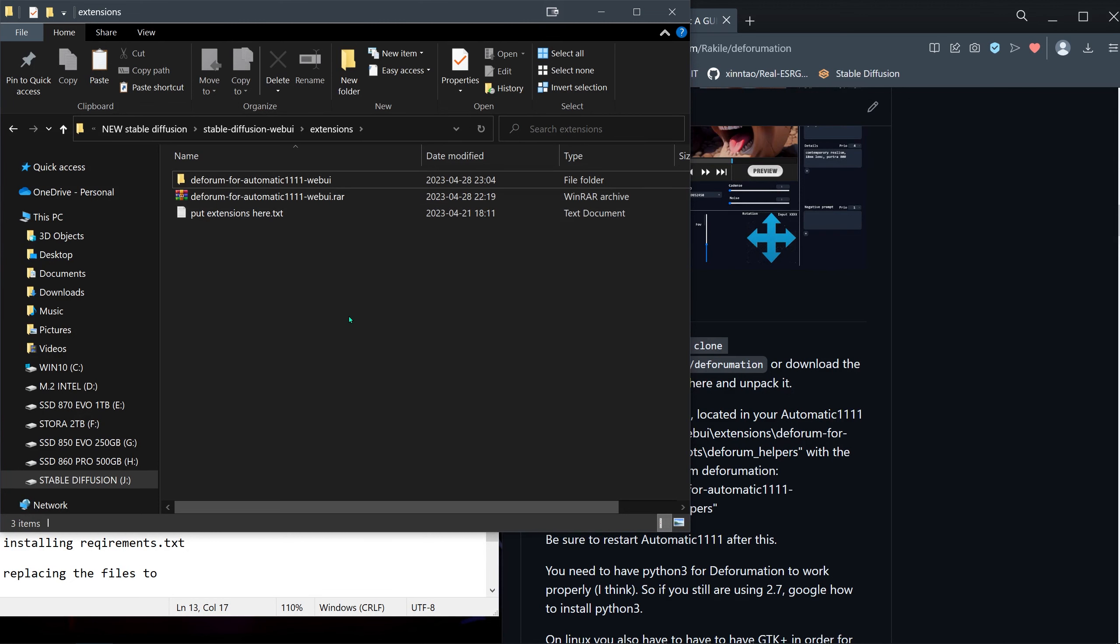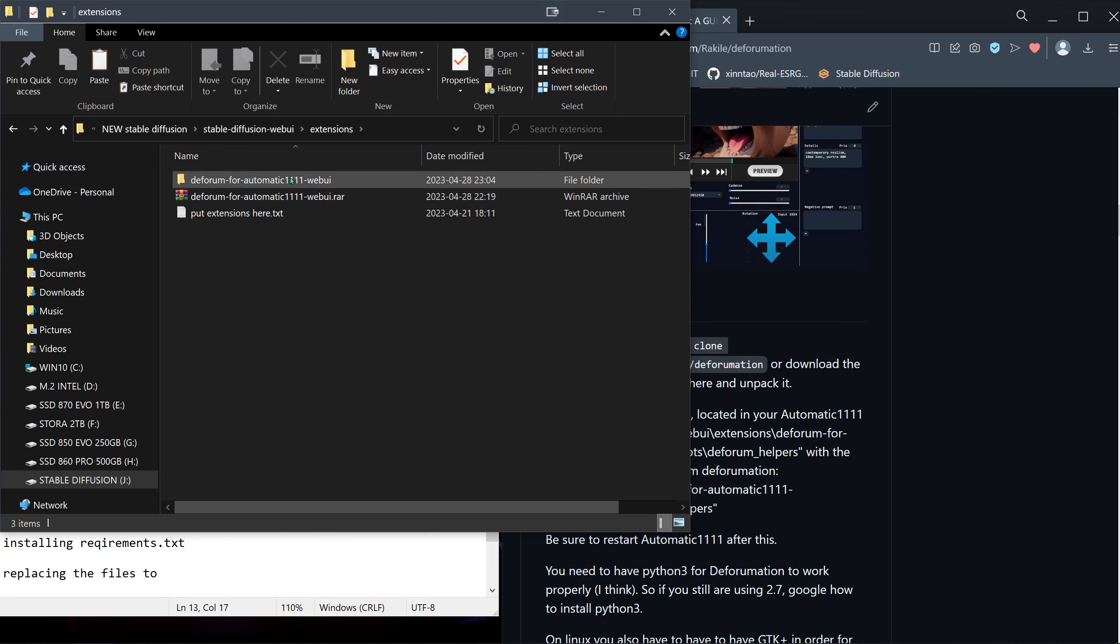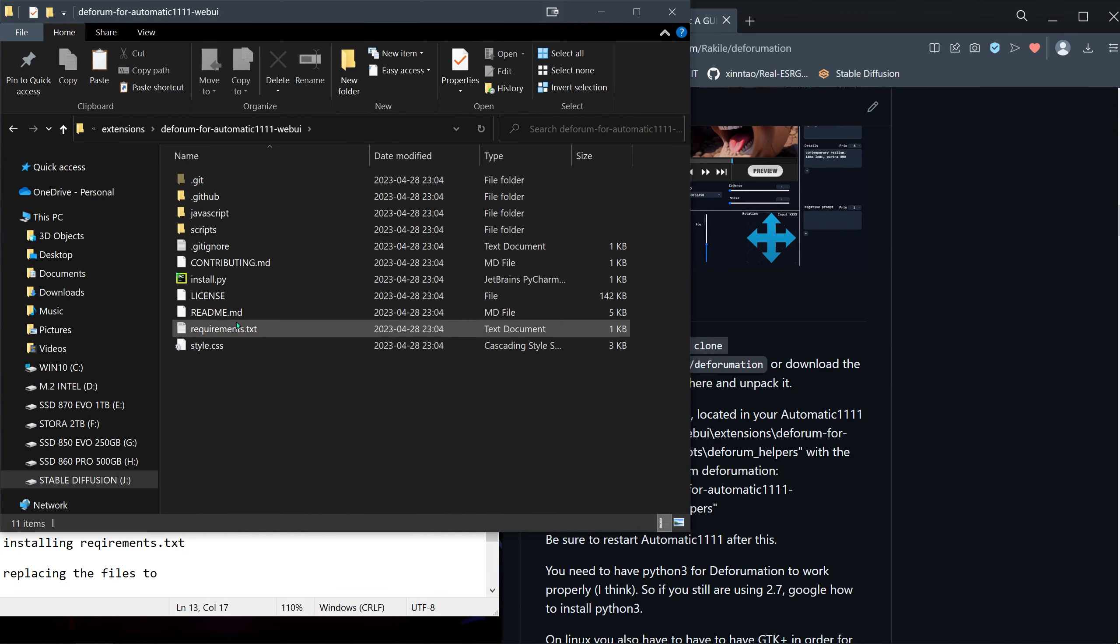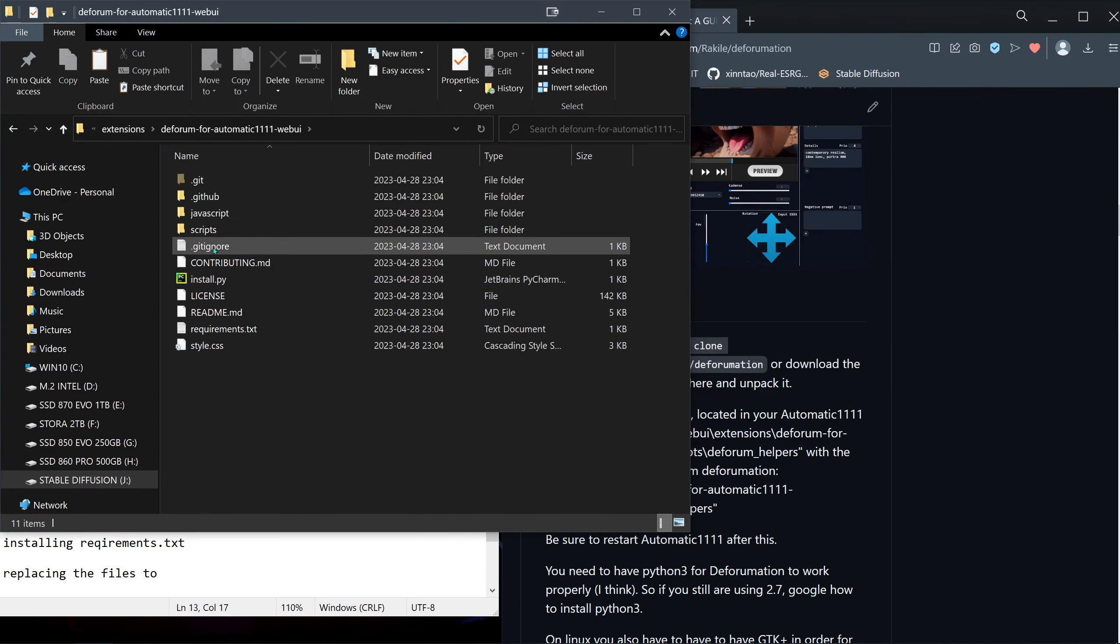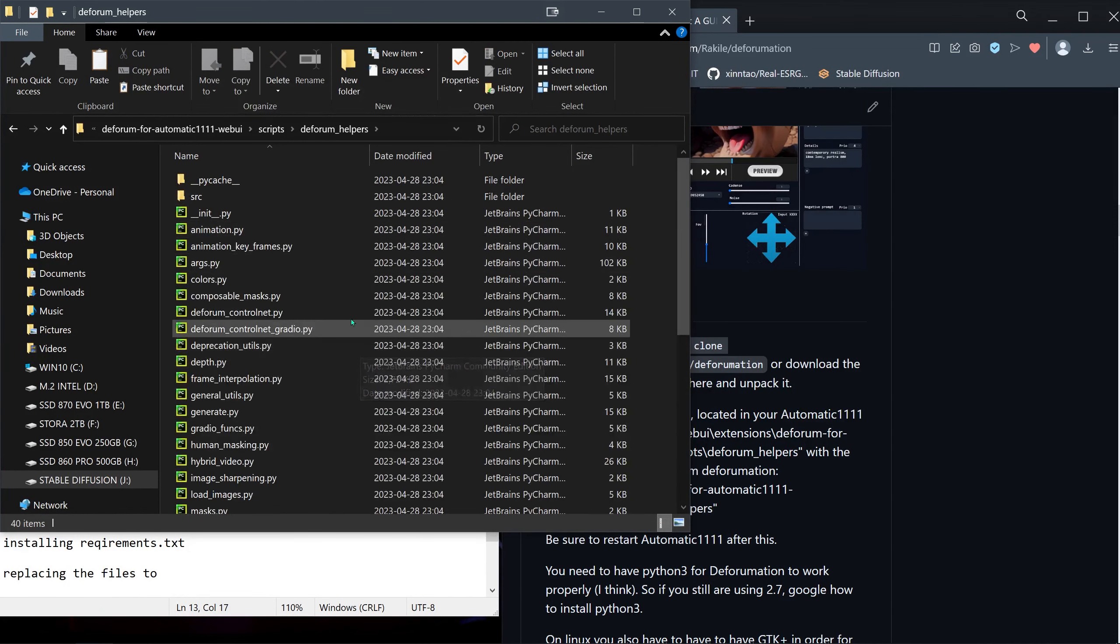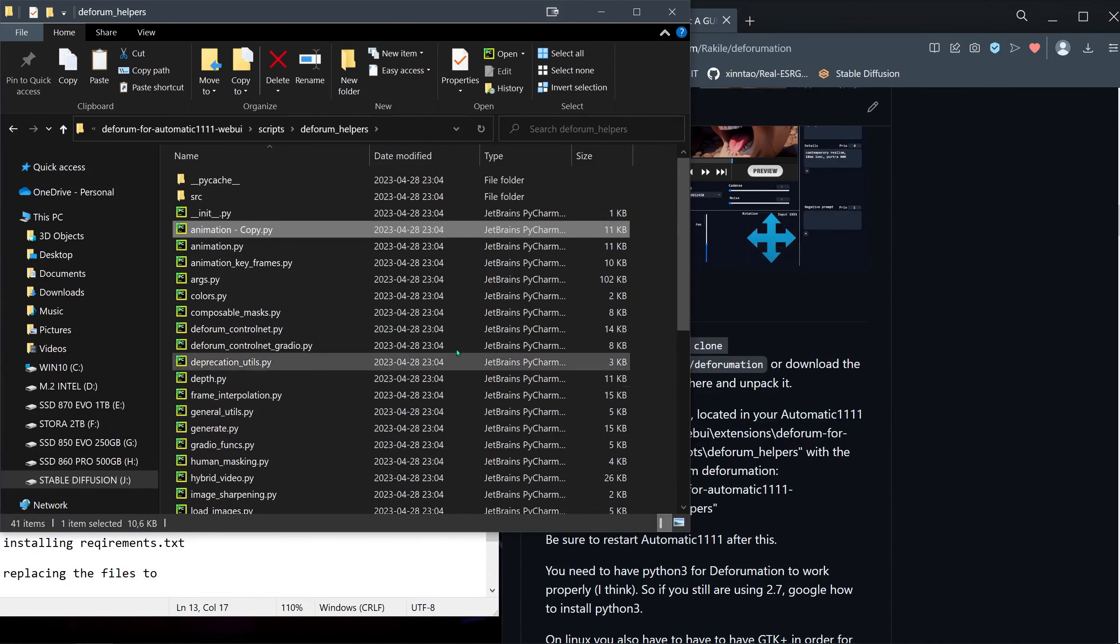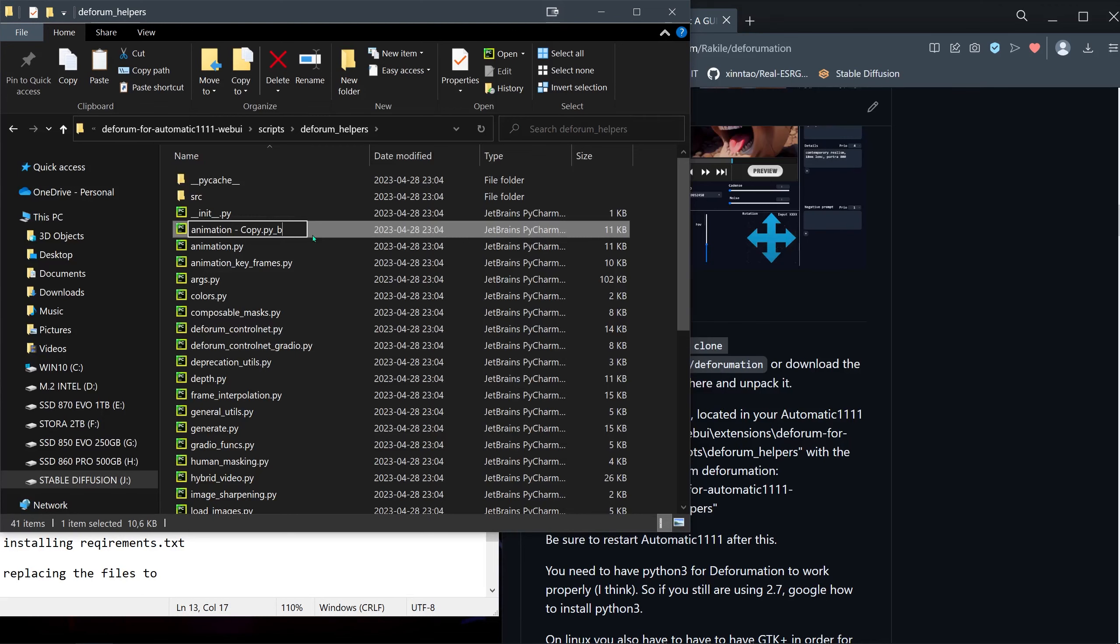Just paste it here. You already have the folder because that's where the installation of Deforum contains. Before we do that, I'm actually going to make a copy of these files. I just copy, paste, and rename this one to backup.